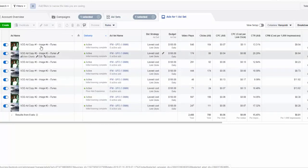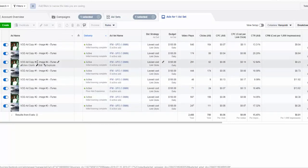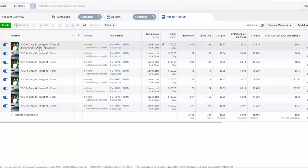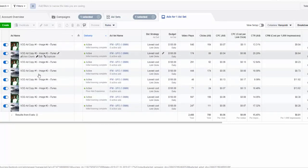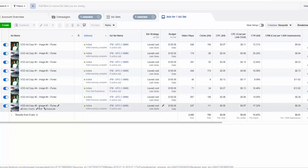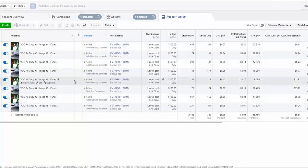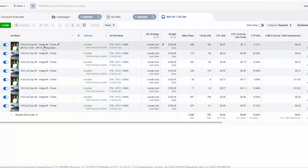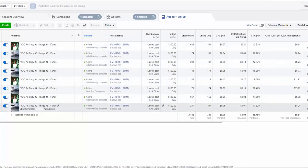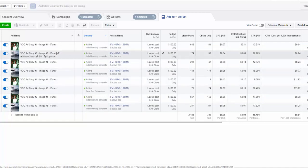For this we have four different ad copies and then we have two images.